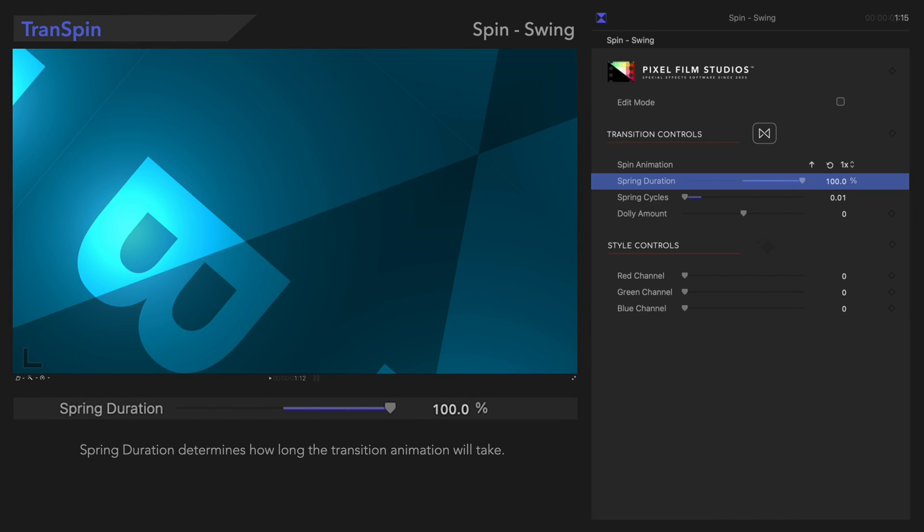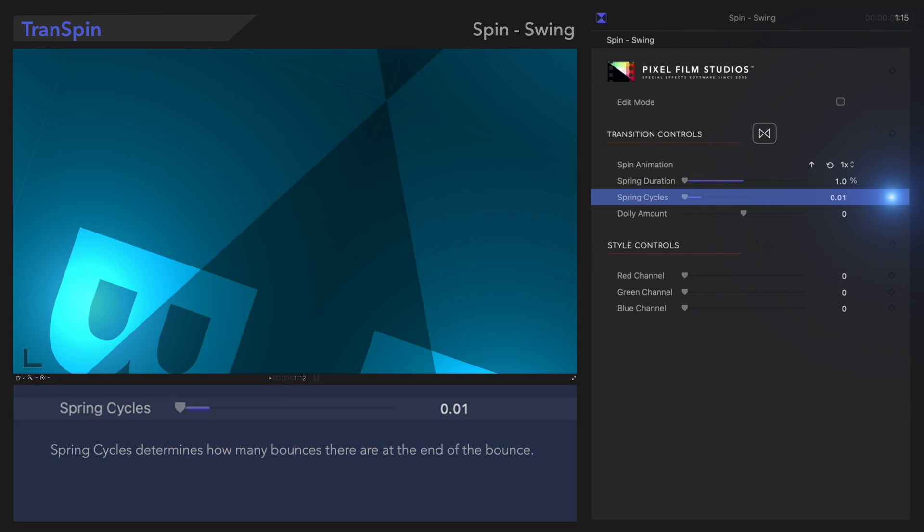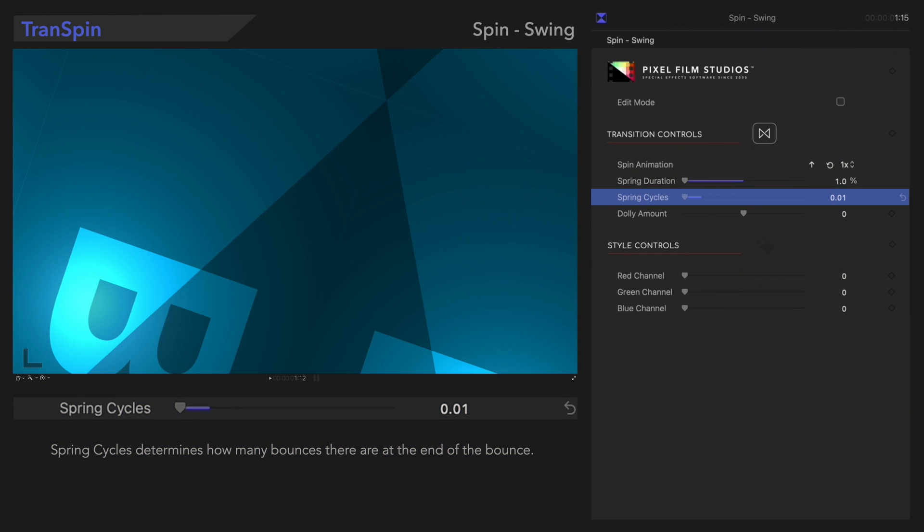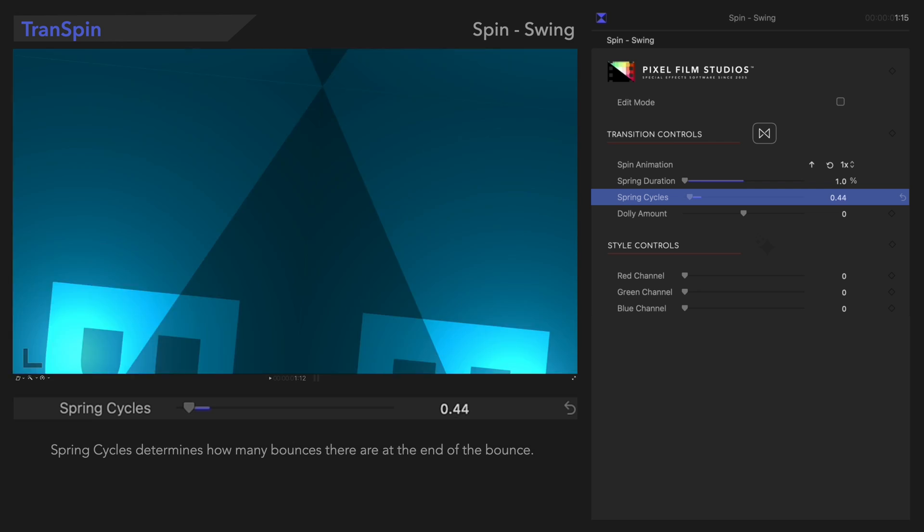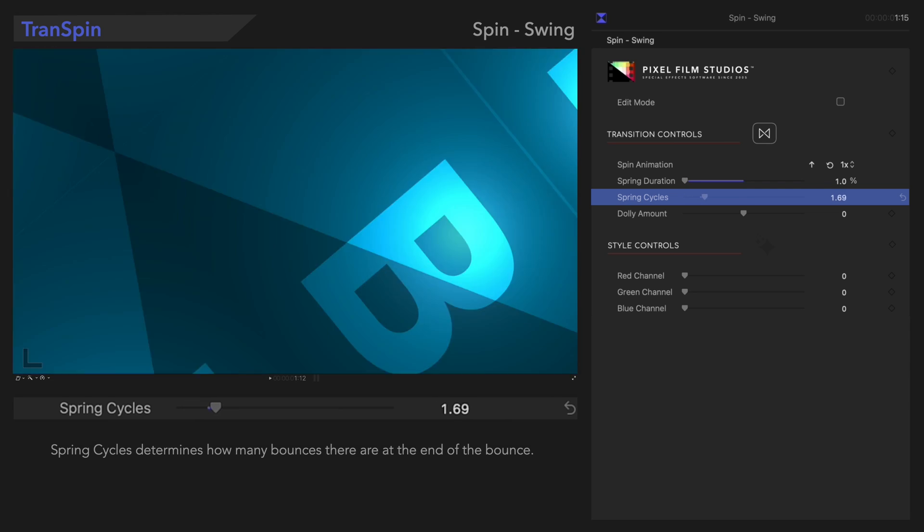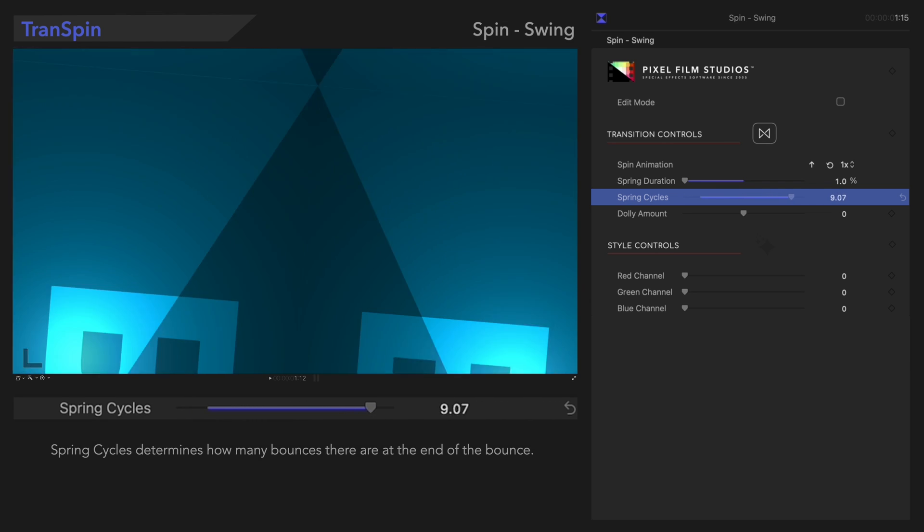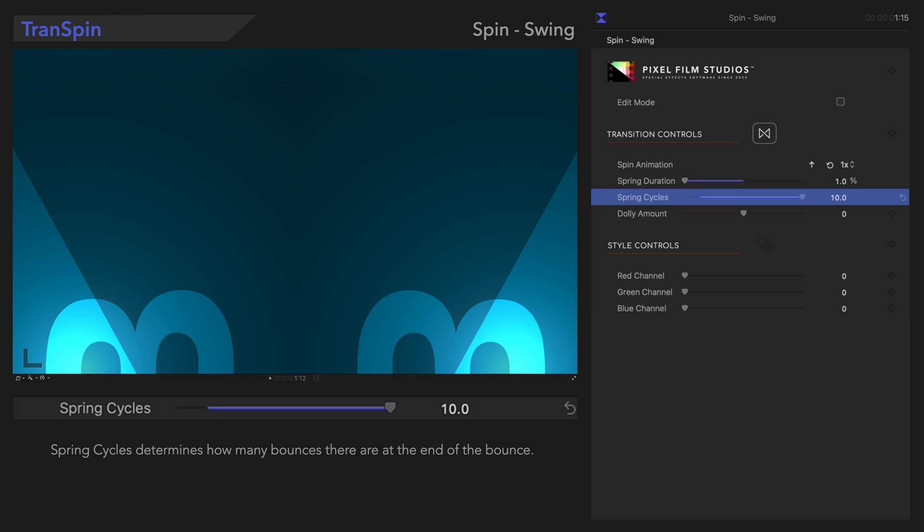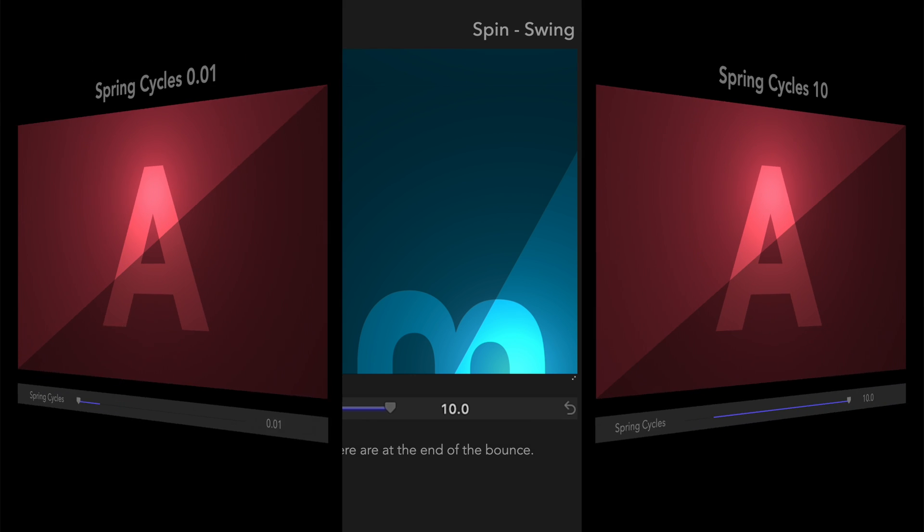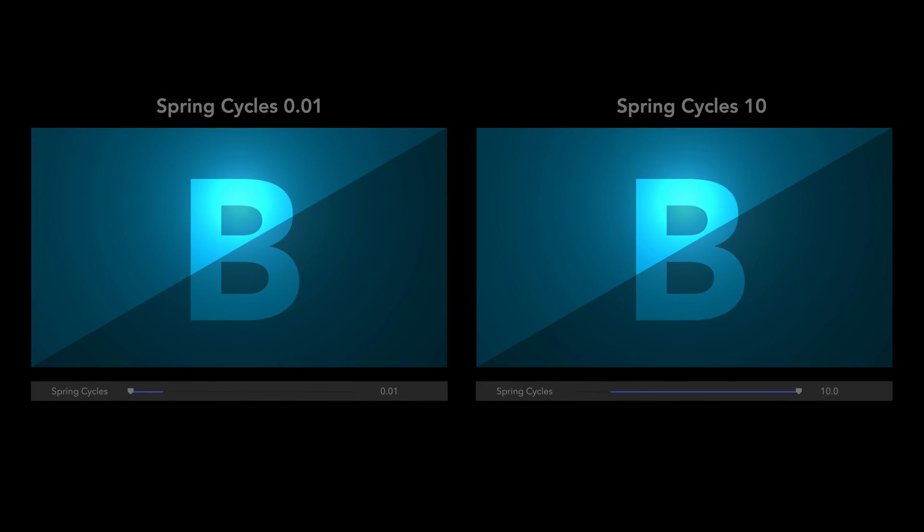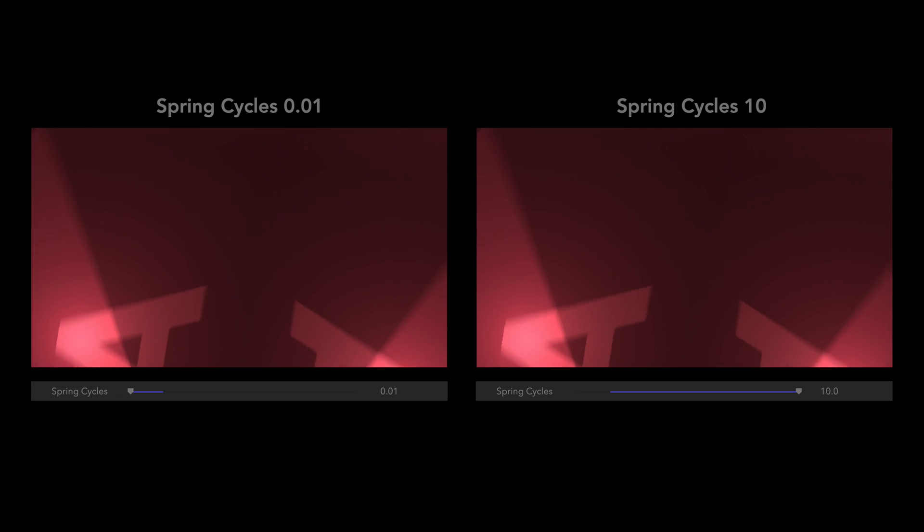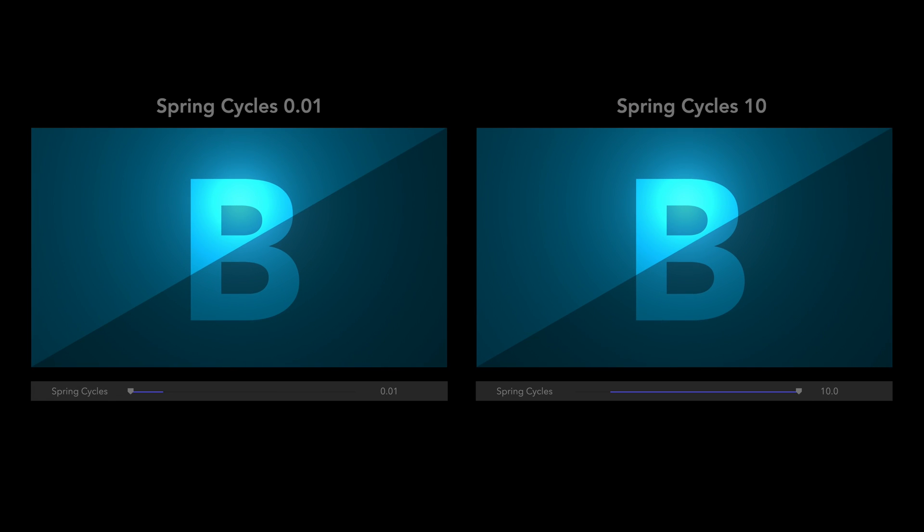Below that, let's check out Spring Cycles. Spring Cycles determines how many times the clips will bounce at the end of the animation. Let's compare. It's a whole different feeling, isn't it?